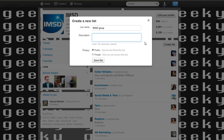Add a description for who the people are — members of the IMSD program. You can then select a public or a private list. A public list becomes available to everybody to see. A private list is one you're creating just for you; they don't know they've been put on a list and they won't be informed. We're going to recommend you create a private list for yourself to track.